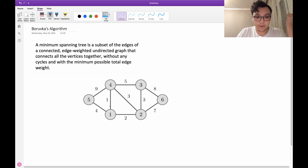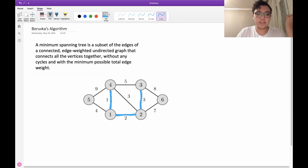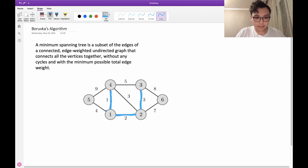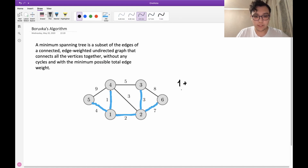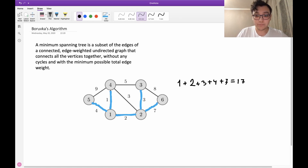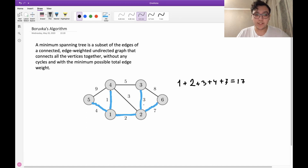Let's see what a minimum spanning tree looks like in this example. We take this edge, this edge, then this one. We cannot take this edge since it would create a cycle. The next edge is this one and finally this one. The sum of all edges we took is 1 + 2 + 3 + 4 + 7, which is 17. This is the smallest possible sum we can achieve by connecting all nodes together — that is the minimum spanning tree.